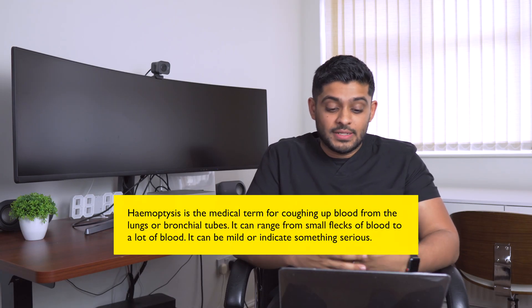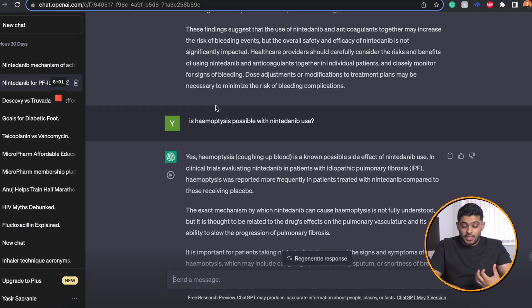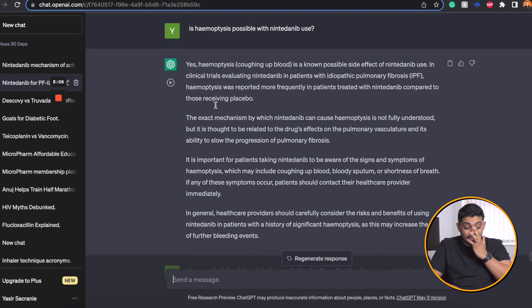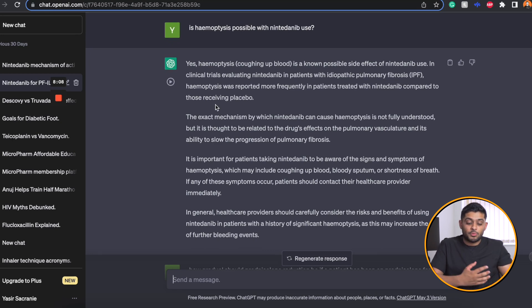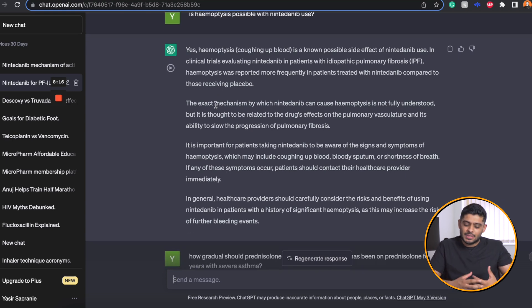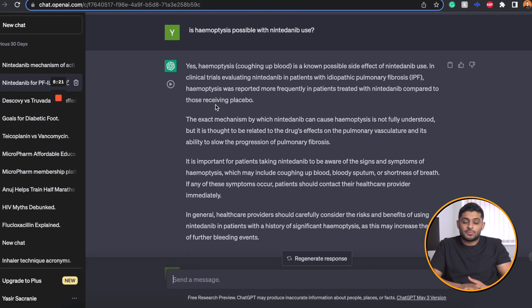Another thing I wanted to know was haemoptysis — coughing up blood — and whether that's a possibility with Nintedinib use, because quite often it can get misdiagnosed as an infection in these patients since they obviously have respiratory conditions. ChatGPT tells me it is a known side effect from clinical trials, that it was reported more frequently with Nintedinib compared to placebo, and it also notes that the exact mechanism is not well understood.